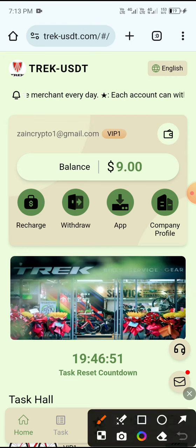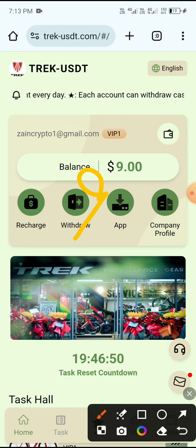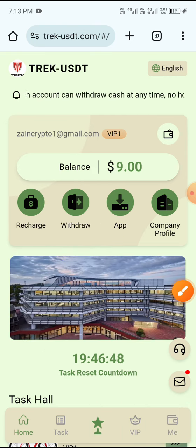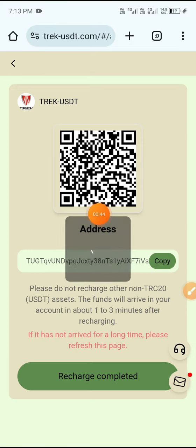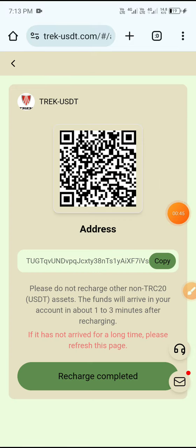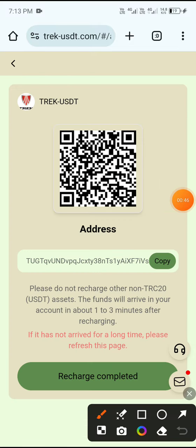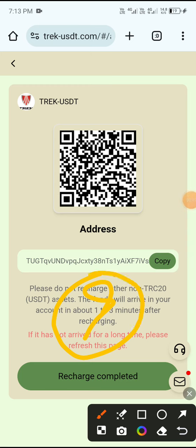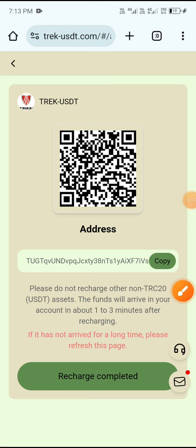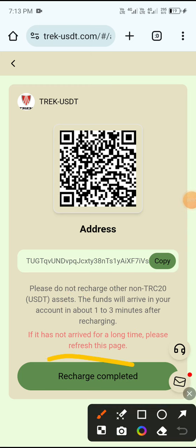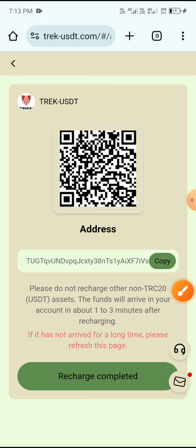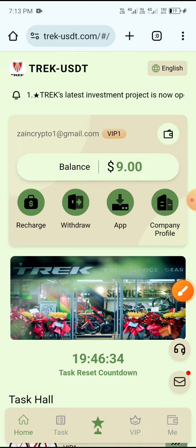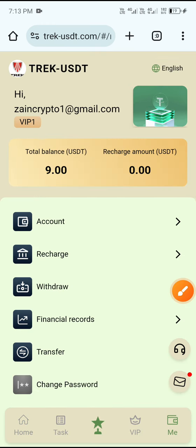First, you need to deposit 9 USD for VIP One. Click the Recharge button, then copy this address, open your wallet, and send 9 USD. After sending, click Recharge Completed. Your charge will complete within three minutes. After the charge is complete, click the main button.